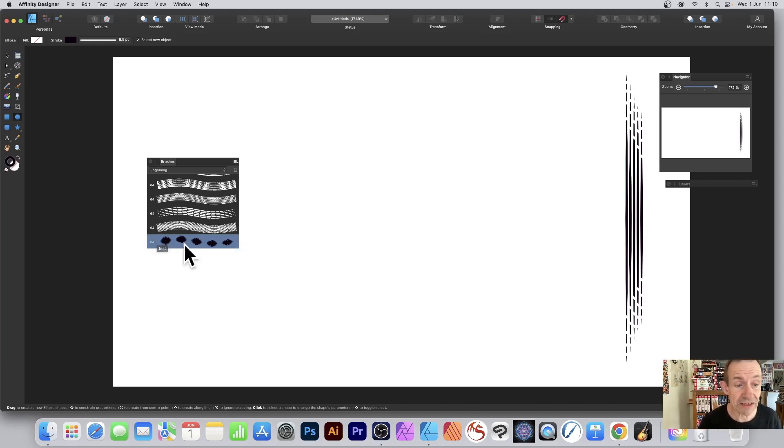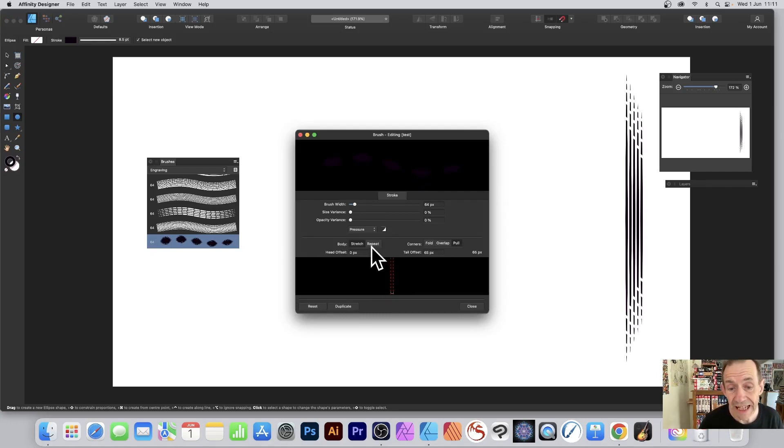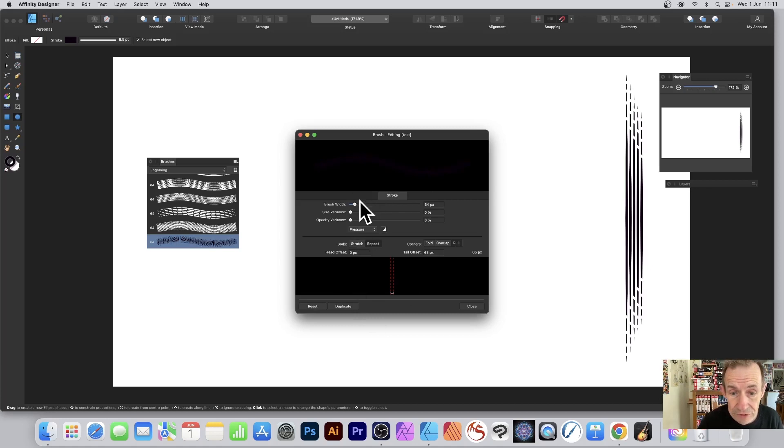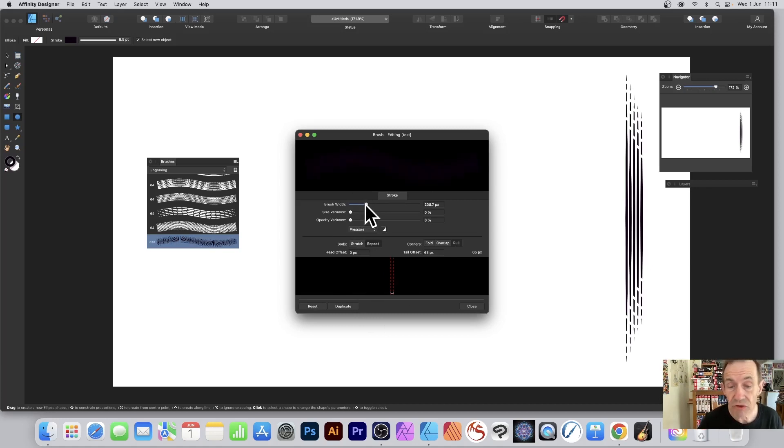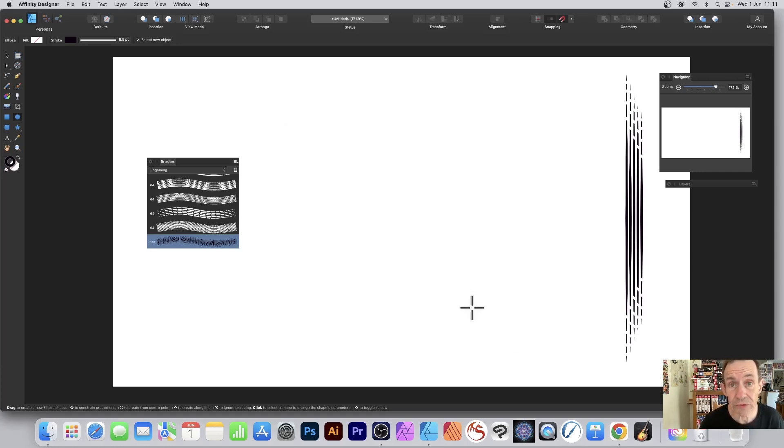You can edit it - double click it. Go to the Body section and click Repeat. Also, you can change the brush width if you want. Maybe go for 200, 238. You can always change it later, and click Close.